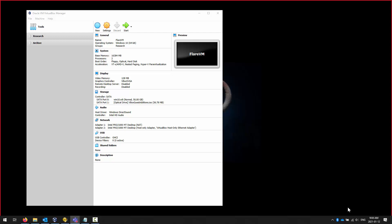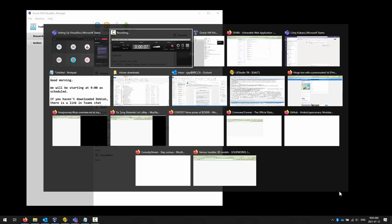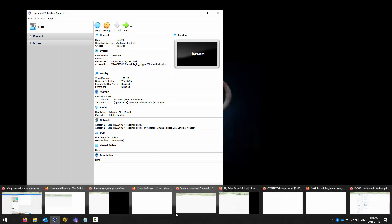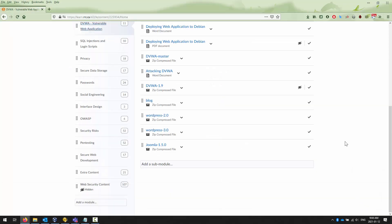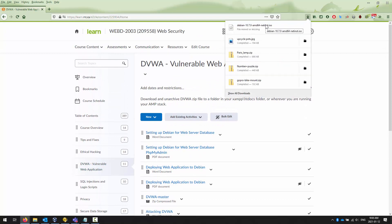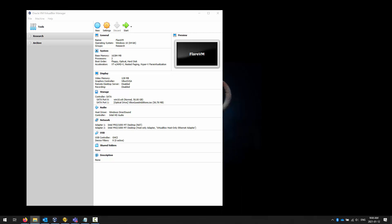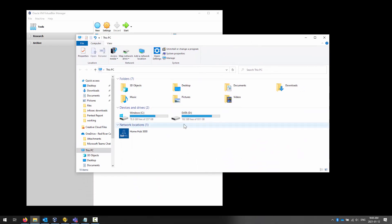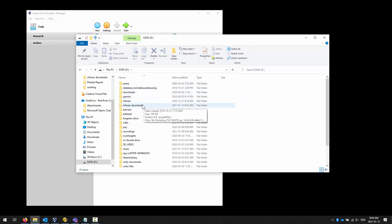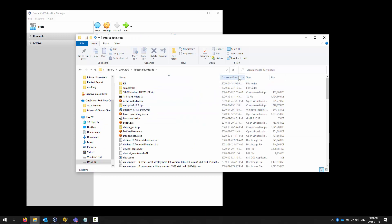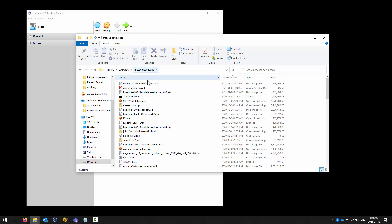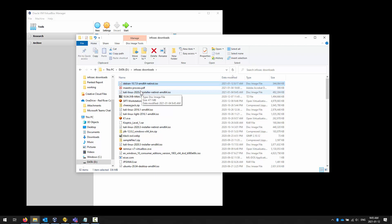Today we're going to set up Debian. Ideally you have already downloaded the latest version. I like to put it onto my spindle-based storage media just to make file management easier. You should have Debian downloaded. You'll also see Kali there, and your instinct is to download and play with Kali — by all means feel free.